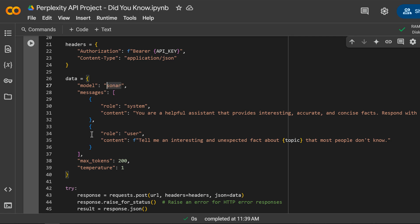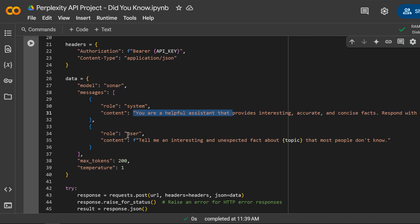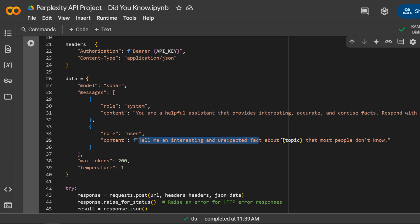This is the system role that sets the tone of the assistant and the user role which represents the question we are asking.